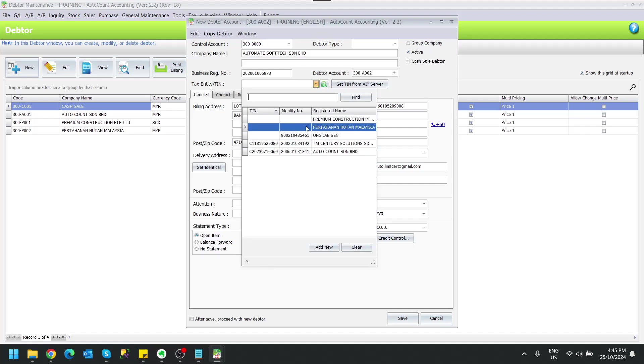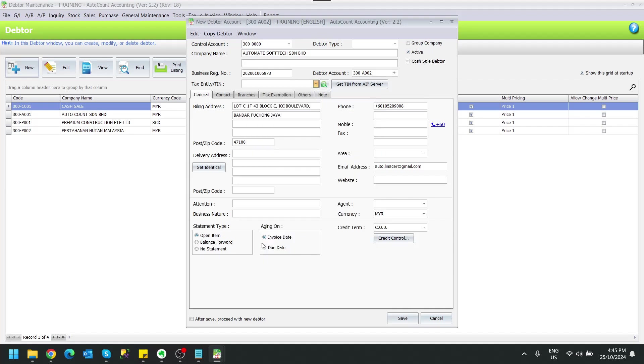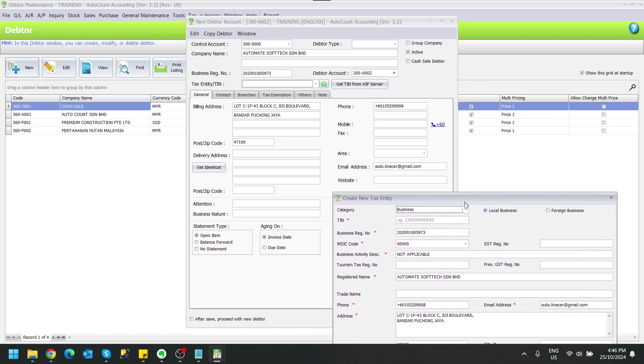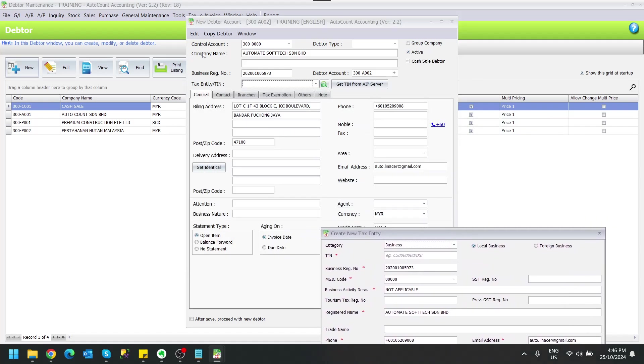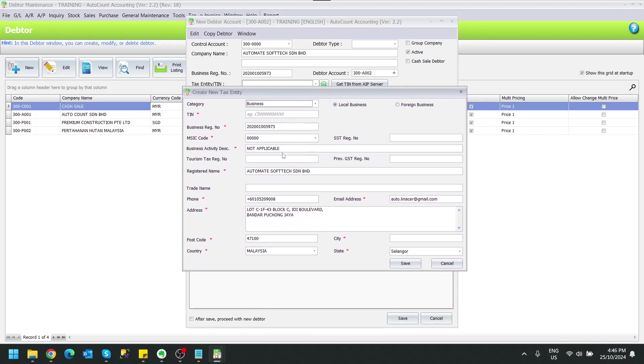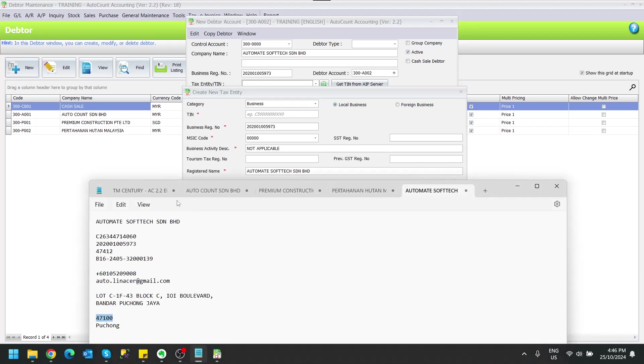If this is not a text entity that's created before, we can click on the add new logo here. As you can see, some of the information that you already keyed in your adapter maintenance is automatically copied over. What you need to fill is the information that is not in the adapter maintenance.